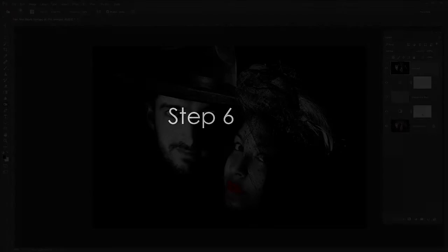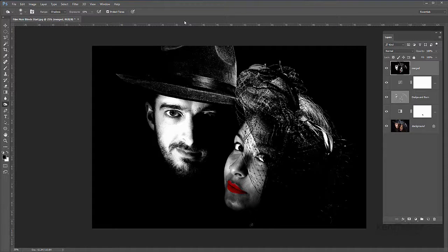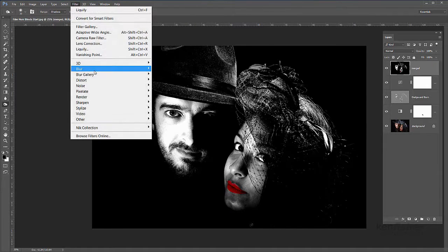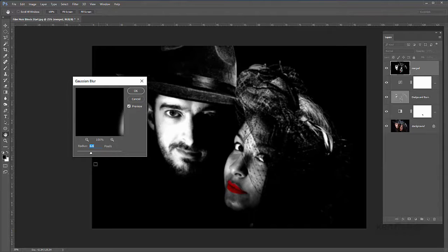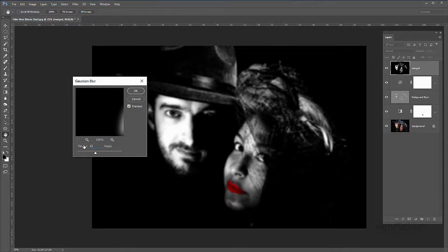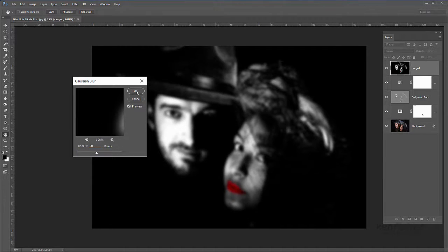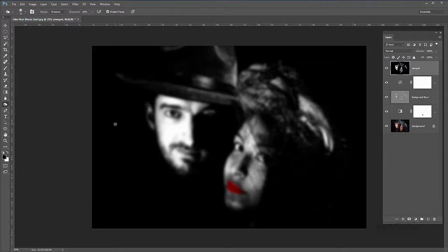Step six: I want to blur this a little bit because I'm going to use this to make a displacement map for later. I'll go up to Filter > Blur > Gaussian Blur. I'll put in about 10 pixels — I really want to soften off all those edges, probably even more, maybe 20 pixels. Yeah, I think that's better. We'll click OK to finish that off.